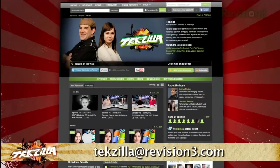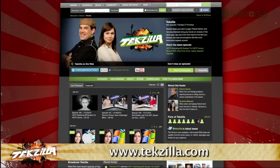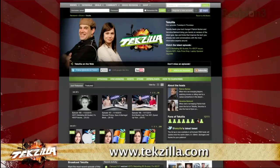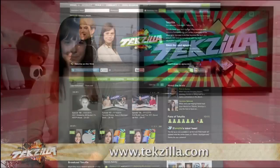And don't forget techzilla.com. It's the place to find more tips, tricks, product reviews, and how-tos.